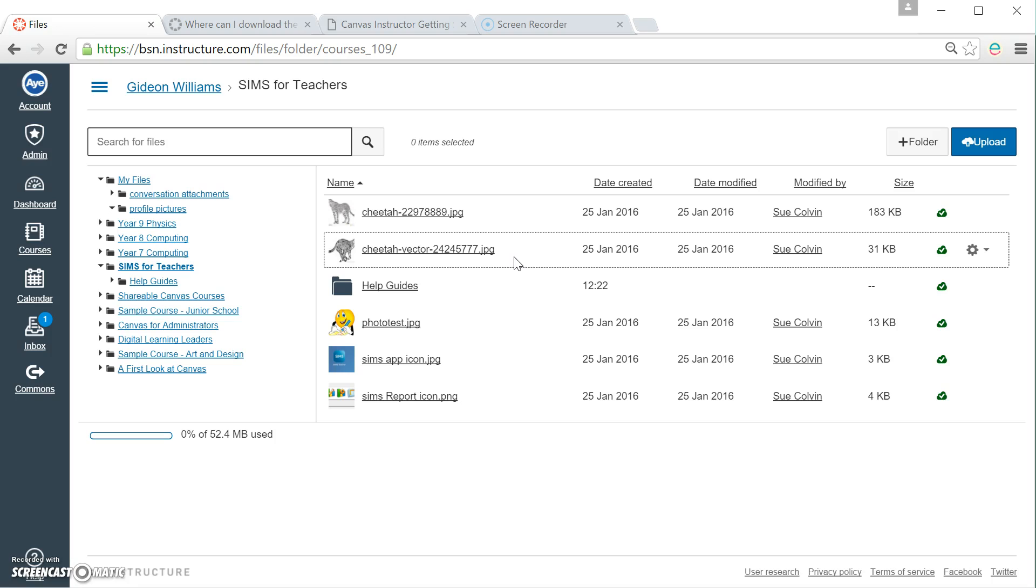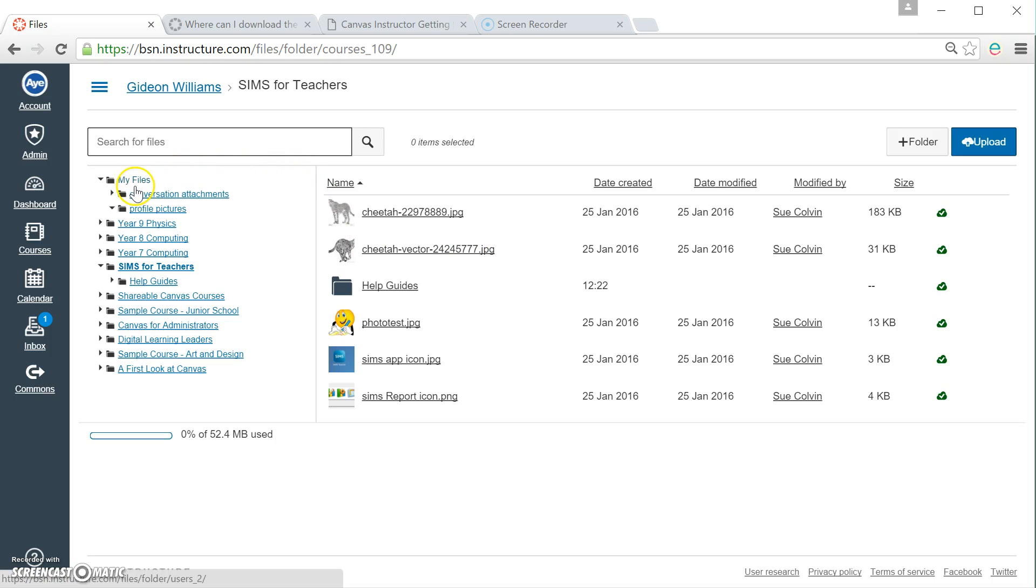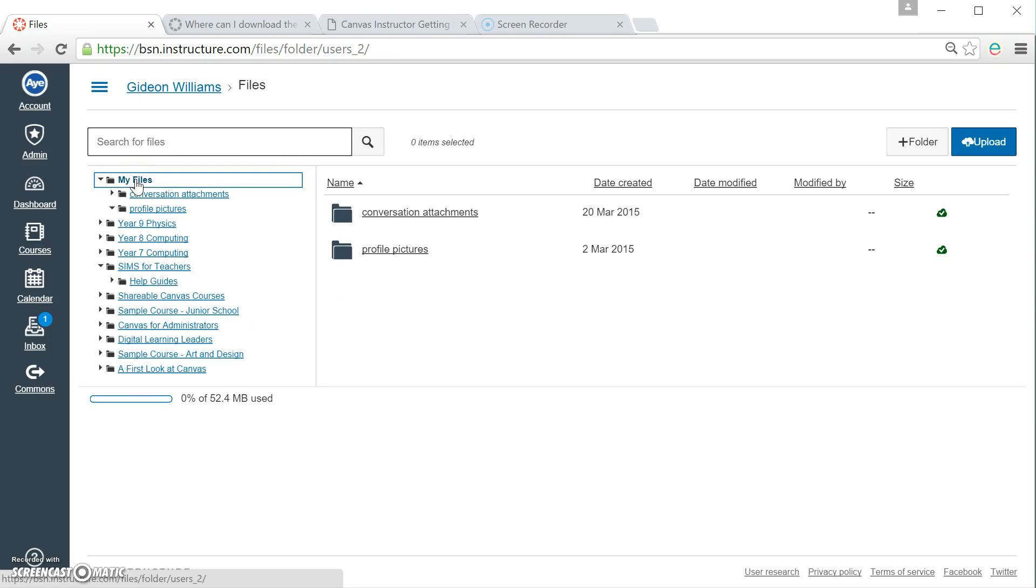Right. So, let's get started. And the safest place to start, I think, is in your own My Files area. So, let's click back on here.